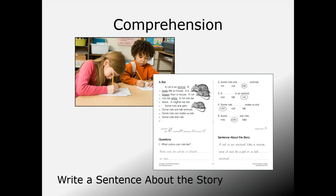Students continue working on comprehension by writing a sentence about the story. In the beginning this is done as a group, but as students become more independent they write it on their own. This is an optional activity because it may require more time than is available, and it is the most commonly removed step when time is short.